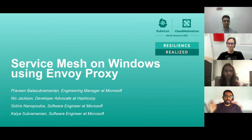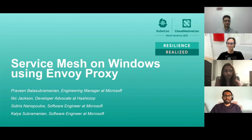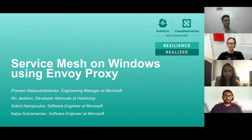Hi, my name is Praveen Balasubramanian. I currently work as an engineering manager at Microsoft. I lead a development team that focuses on the core networking platform and the network stack for Windows. My recent work has focused on high-performance networking, internet protocol evolution, and container networking.